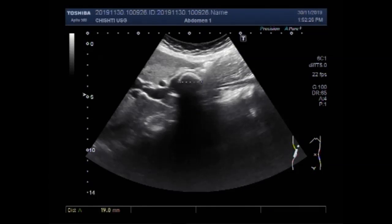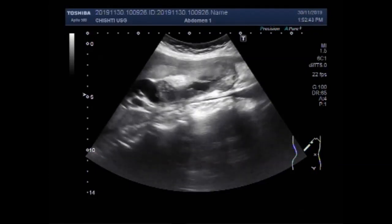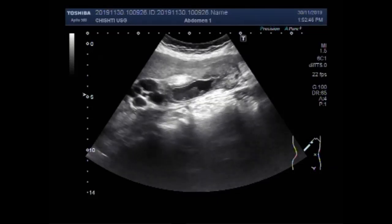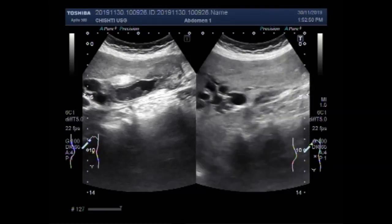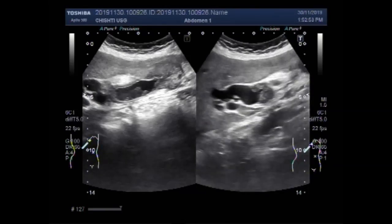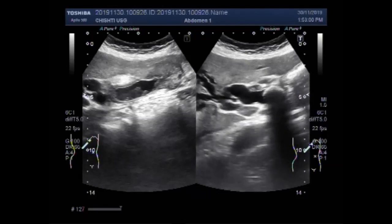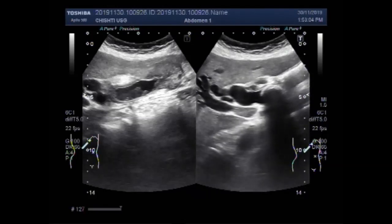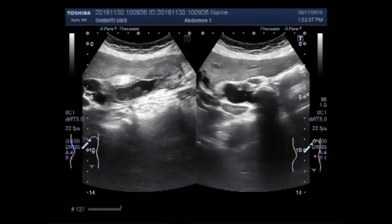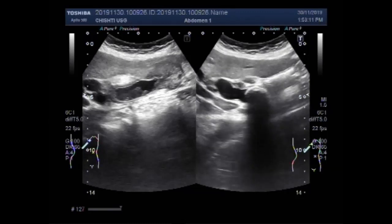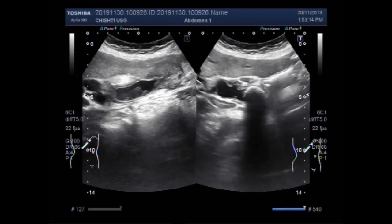It is quite a large stone and it measures about 24.1 mm in diameter. As the stone is very large, the dilatation is also moderate to severe in the intrahepatic biliary ducts. Again you can see the stone in the sidearm position. The stone has a strong acoustic shadow, as it is a large one.